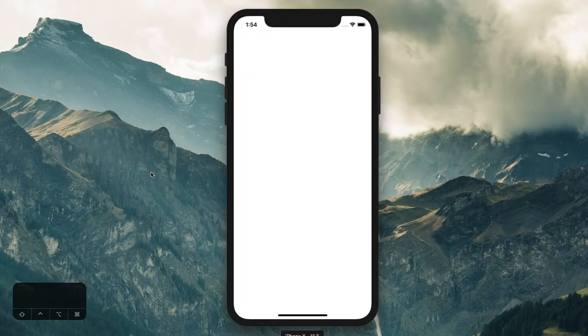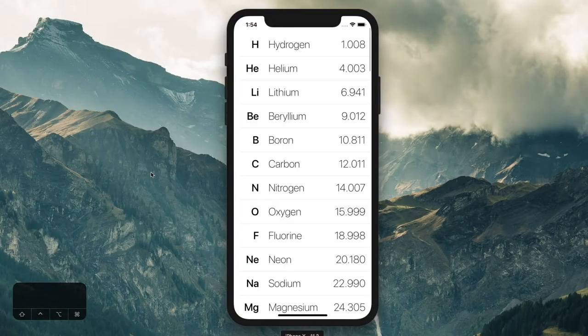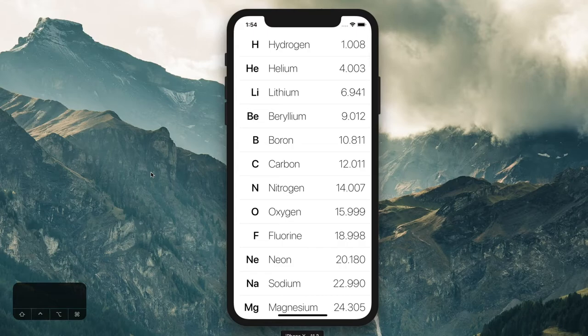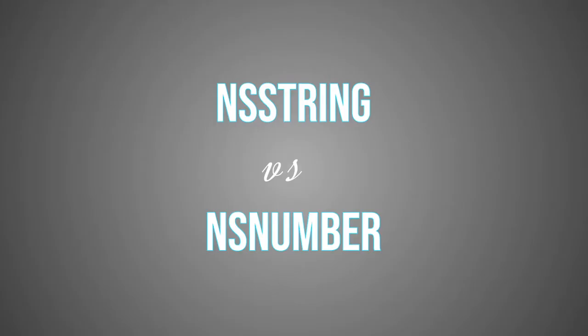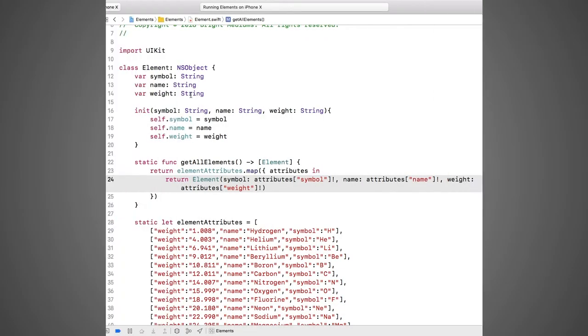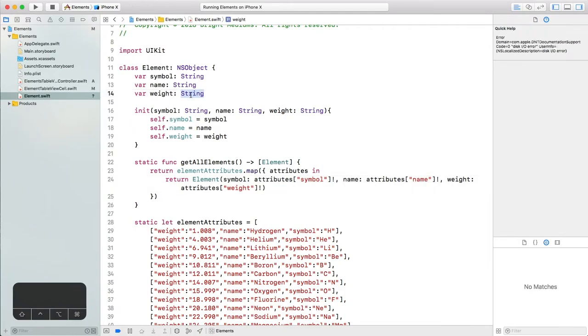At the beginning of the episode, I mentioned we would change the weight property to a proper number.